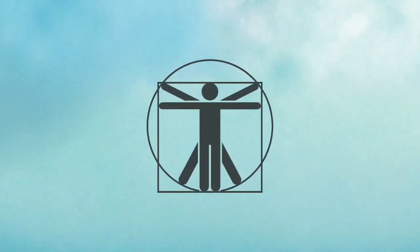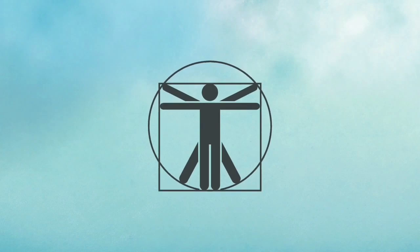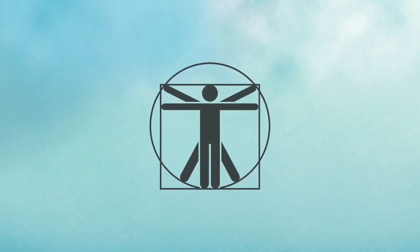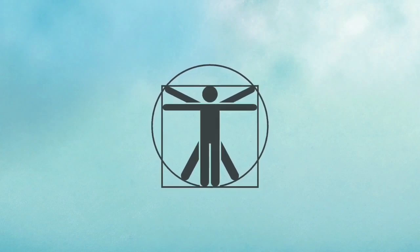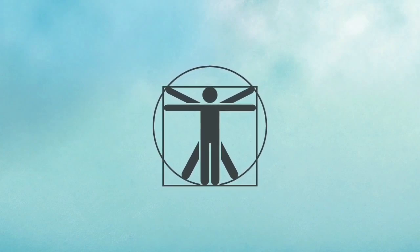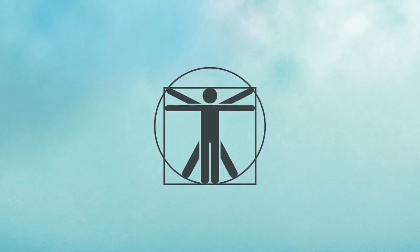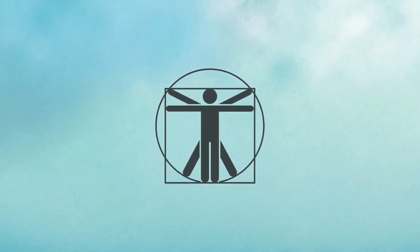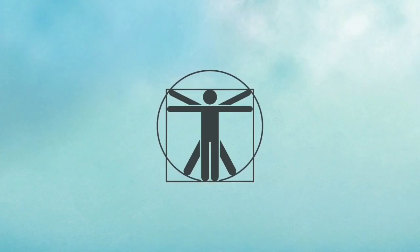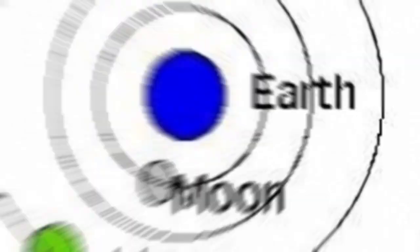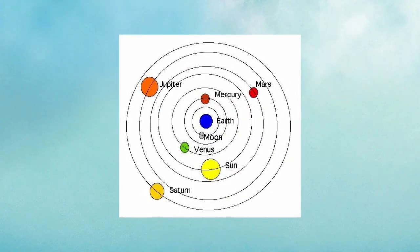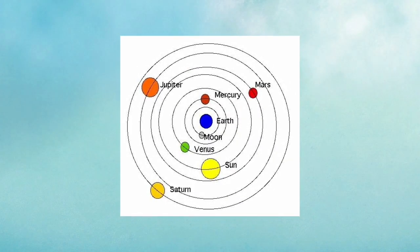This theory really took off during the time of the Renaissance. During this time, anything and everything was being explored and explained, thus leading man to look at the location of Earth.